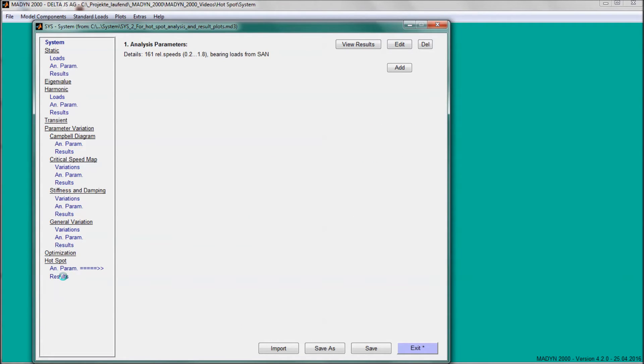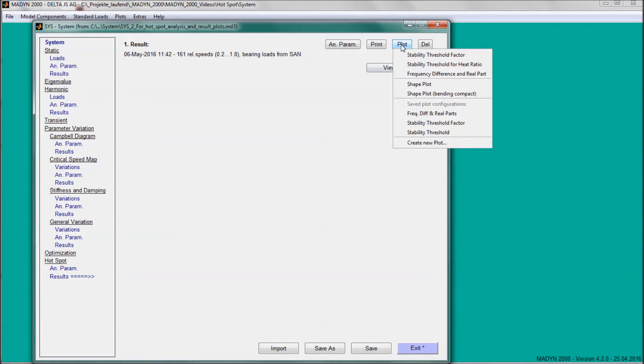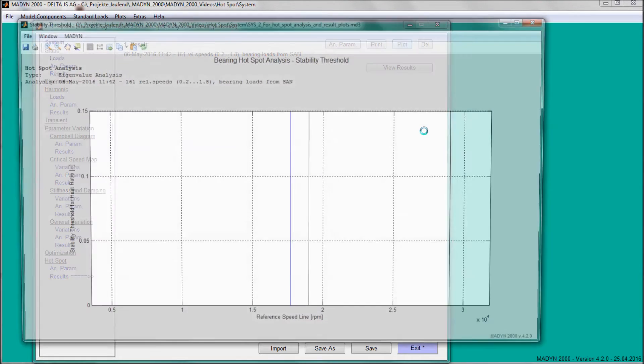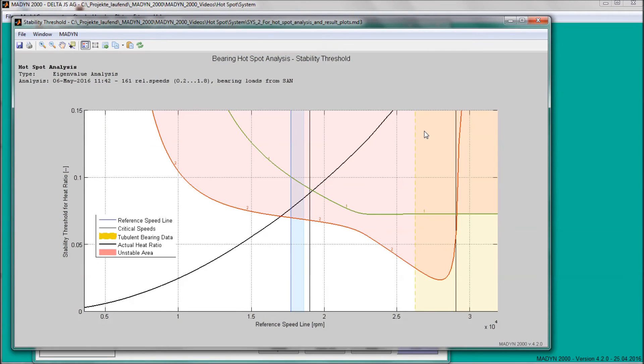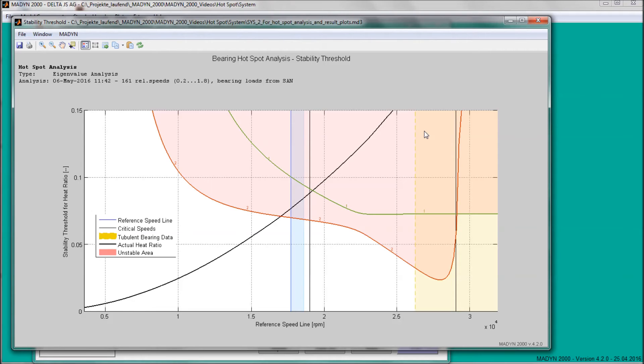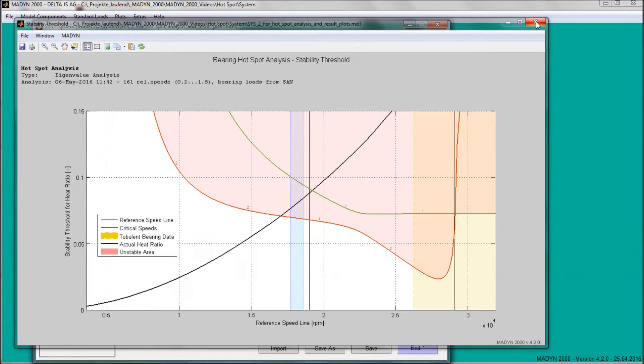Various hotspot results are available. In the stability threshold plot, the green and red stability thresholds of the two hotspot modes are shown. Instability occurs if the actual heat ratio curve in black is above the lowest threshold curve.